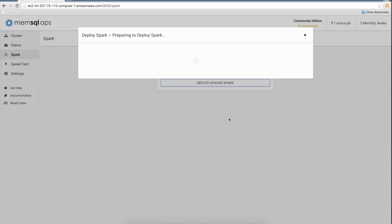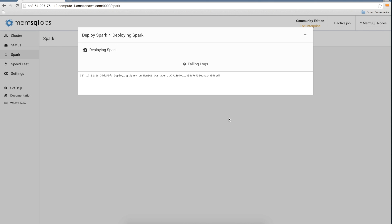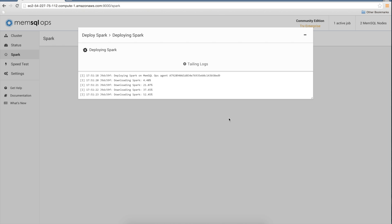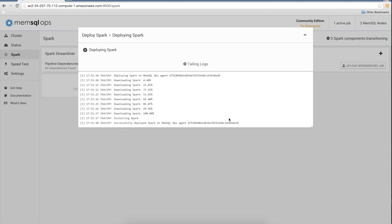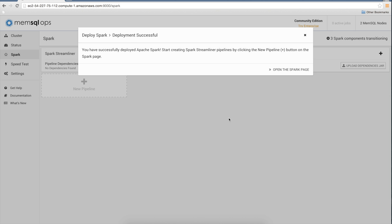Installing Spark on its own can be quite challenging and require a bit of configuration and tuning. To facilitate a seamless Spark installation, we built an integrated solution within MemSQL that makes it easy to install Spark on a single machine or cluster. Apache Spark and Spark Streamliner are now installed.